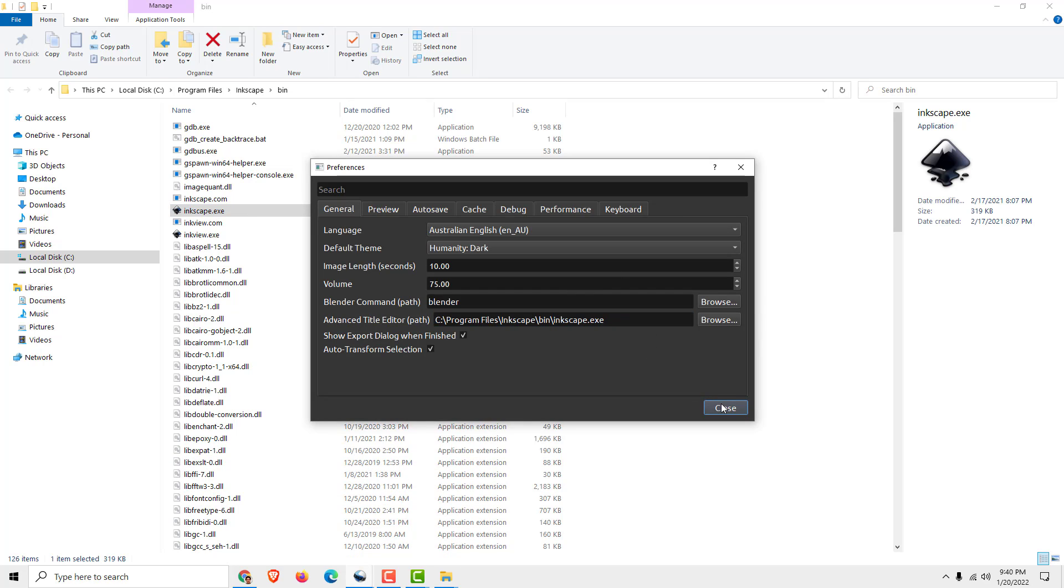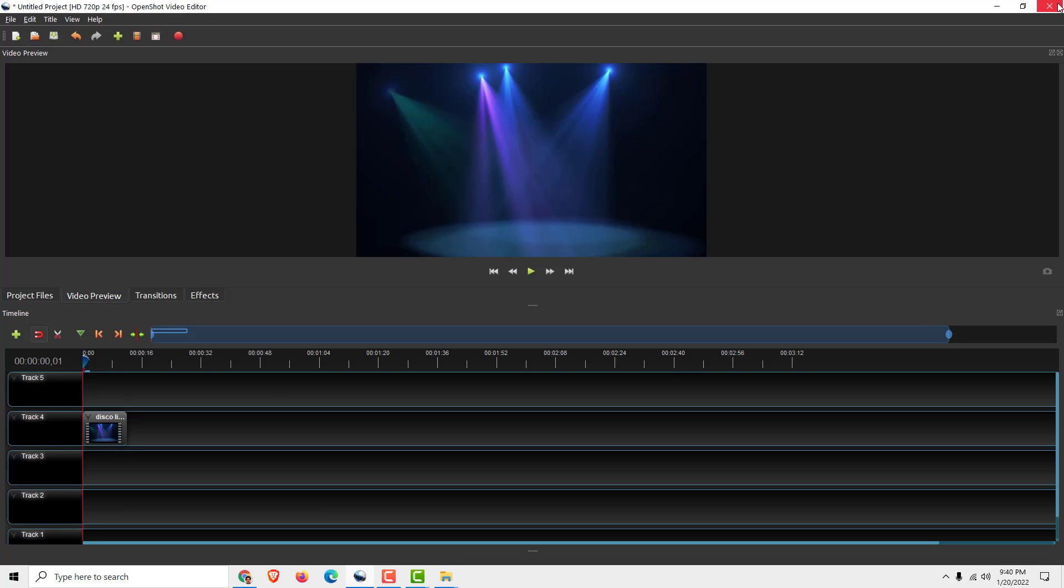And this is it. Click Close and restart your OpenShot, and there you go.